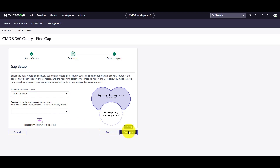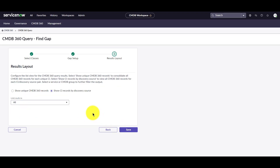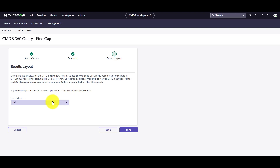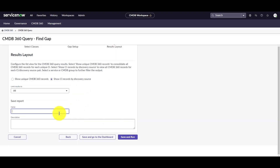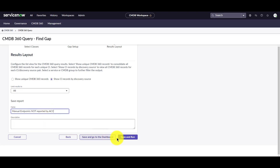Here we have two options: we can show the unique CMDB 360 records, or by default, show the CI records by discovery source. I'm going to leave it as default, and the limit results I'll leave as all. Click save, give the report a name, add a description, and then click save and run.